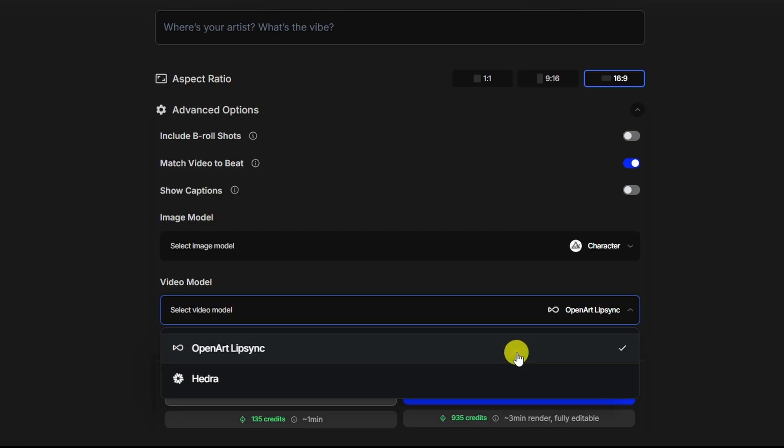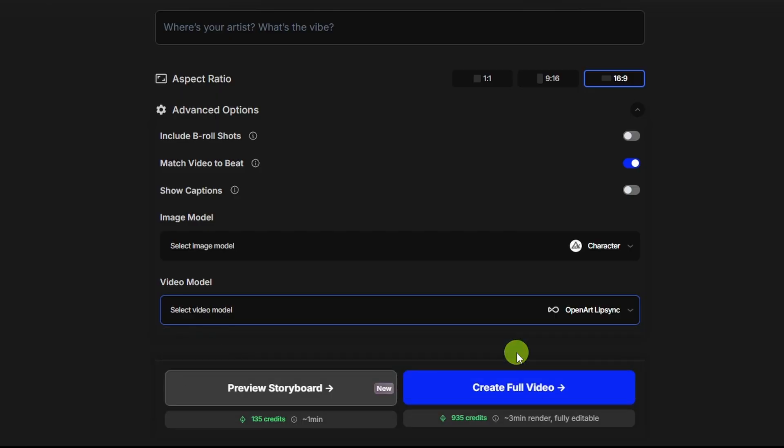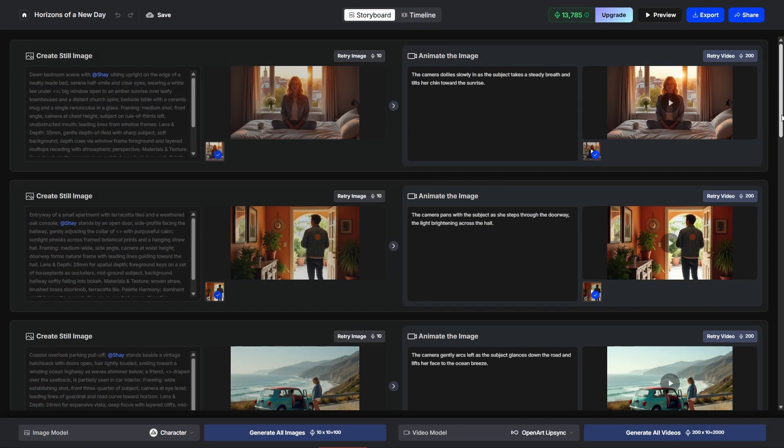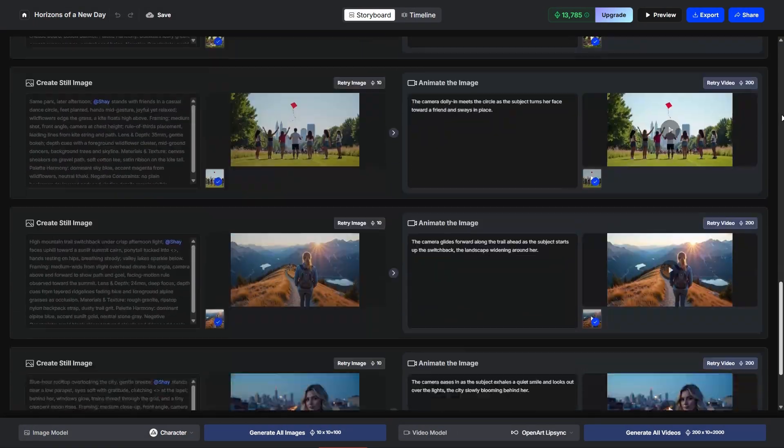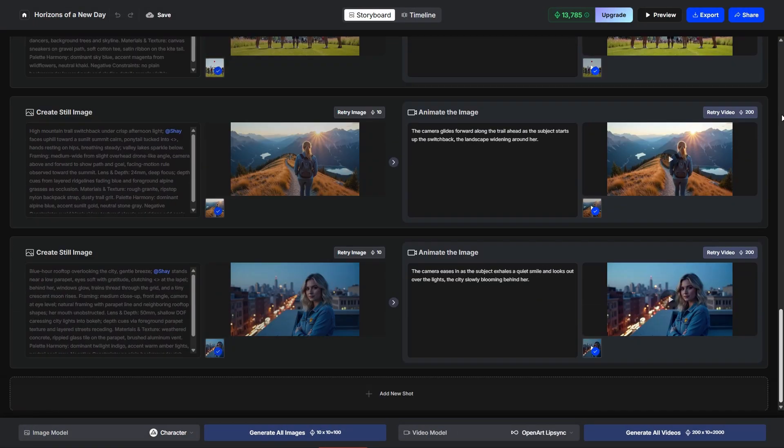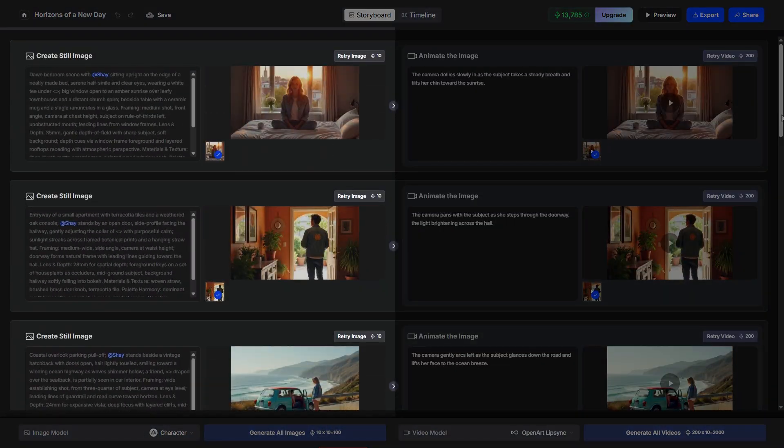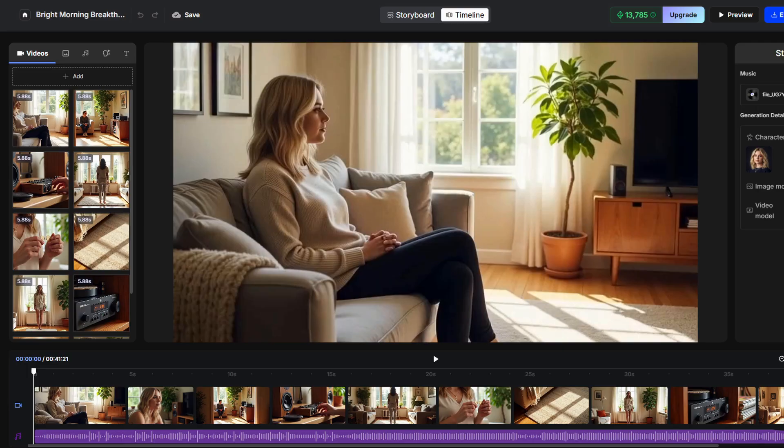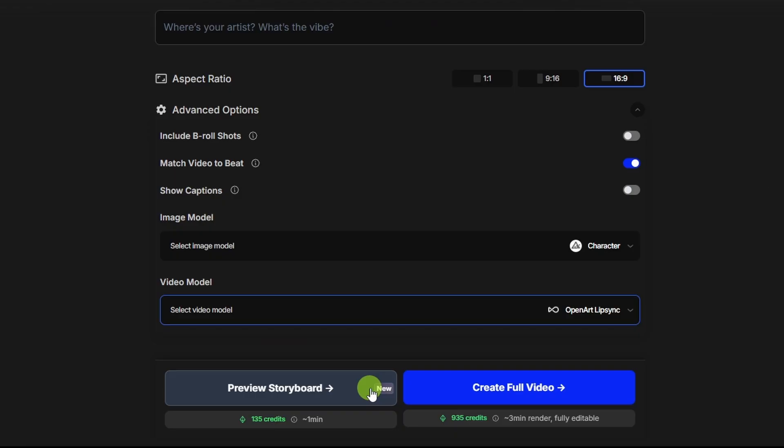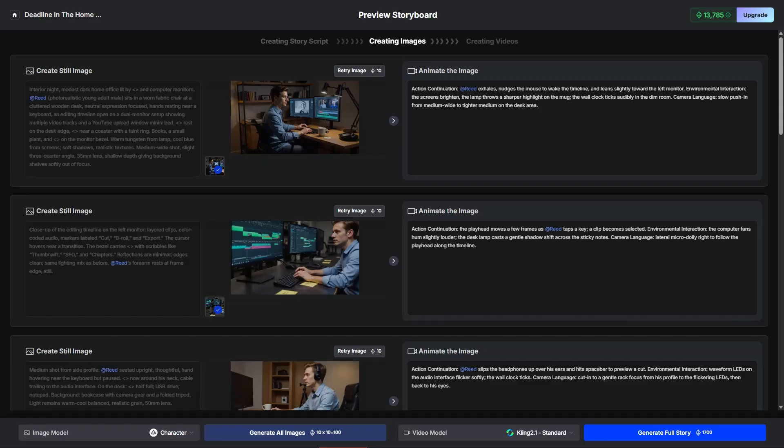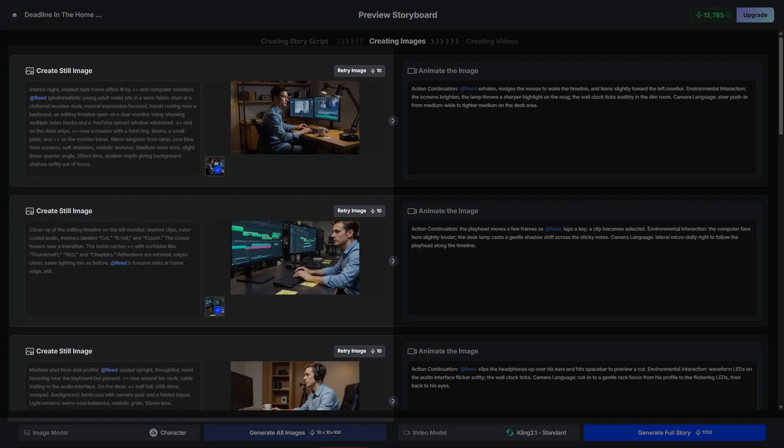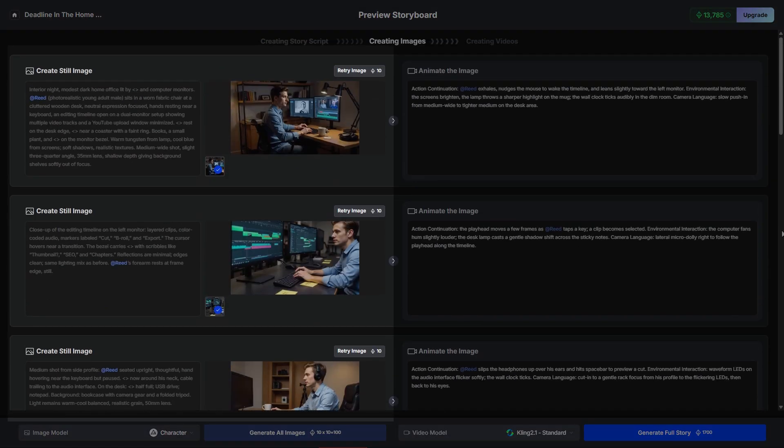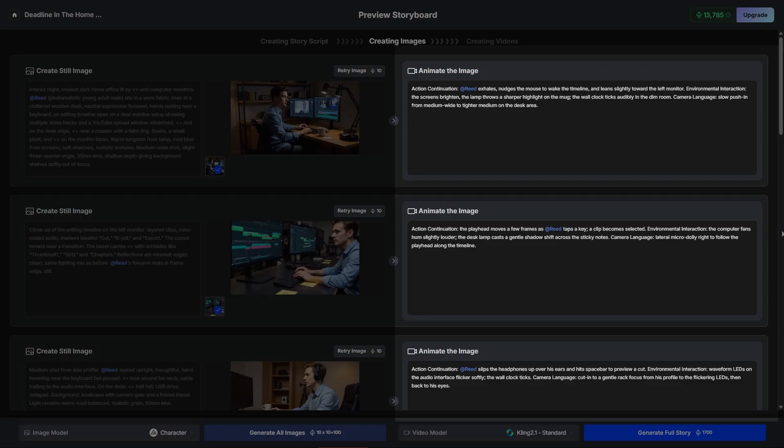And now we can either create the full video or preview the storyboard. Now if we do create full video, it'll figure out how many scenes to create. It'll generate all the images for those scenes. Then it'll go ahead and generate the video clip for each one of those scenes and put it all together. If we go with preview storyboard, it'll stop after it generates the images so that if you don't like any of them, you can redo those images before spending the time and credits to generate the video clips.